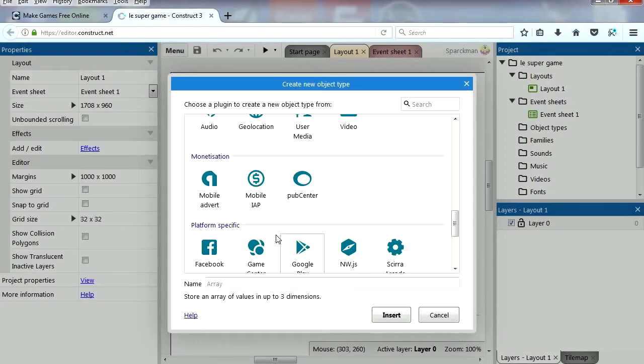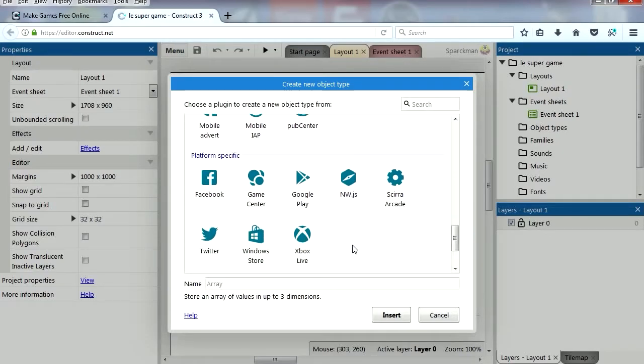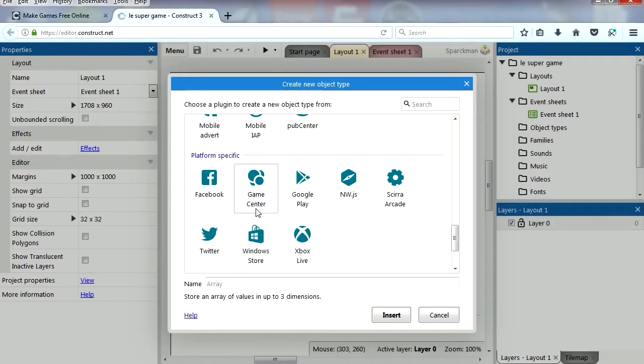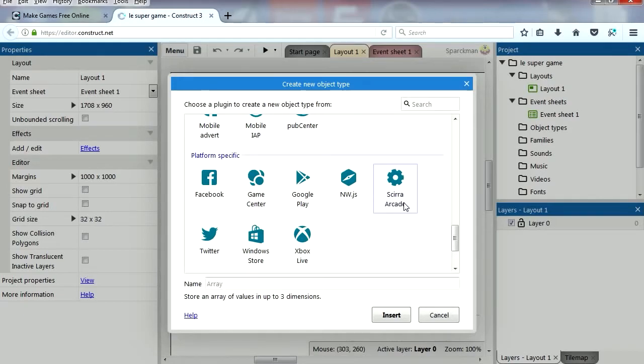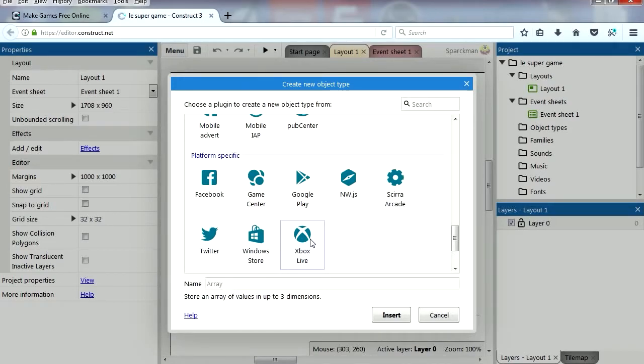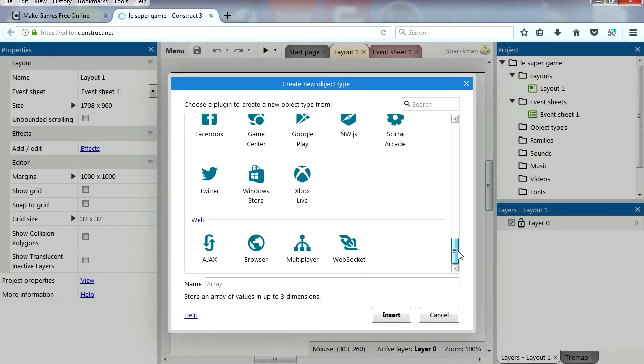Now for monetization, mobile advert, mobile API, and pub center. Wow, I'm liking this already. Now platform specific, you got the Facebook, Game Center, Google Play Store, NWJS, what is that? I don't know. Zira RK, I'm pronouncing the company name right, it's a S, it's Zira, right? Twitter, the Windows Store, and Xbox Live. You can connect to Xbox Live, which is good.